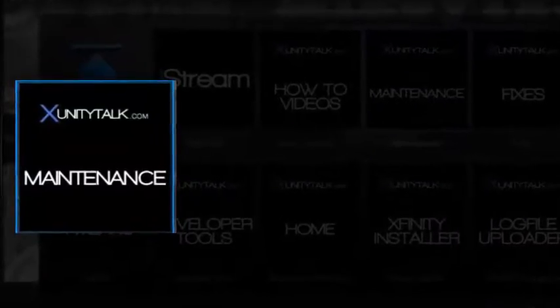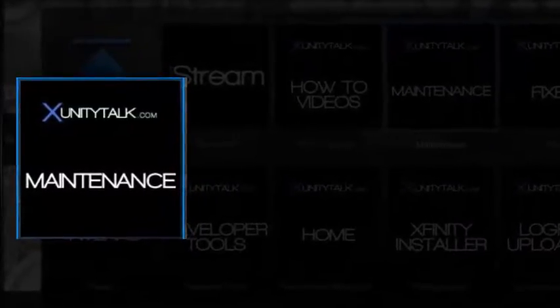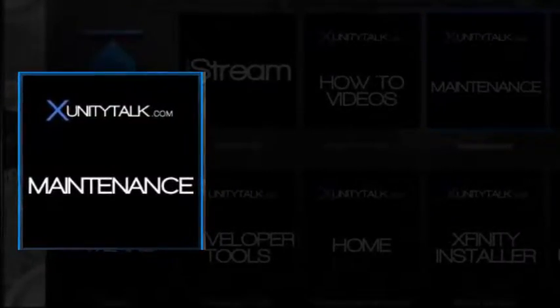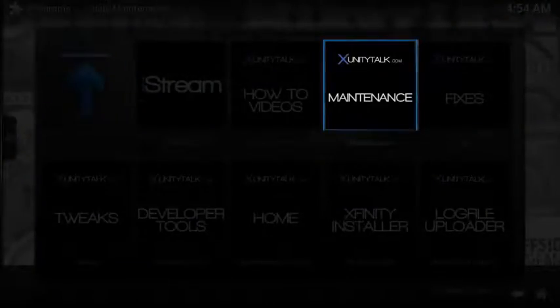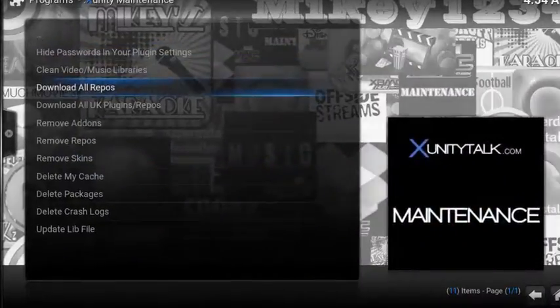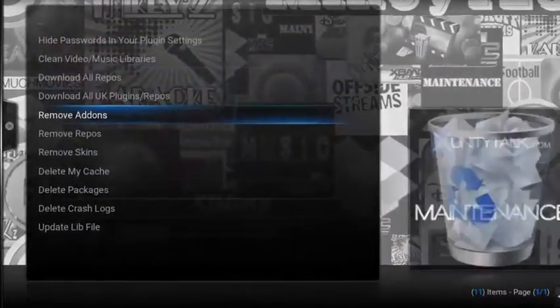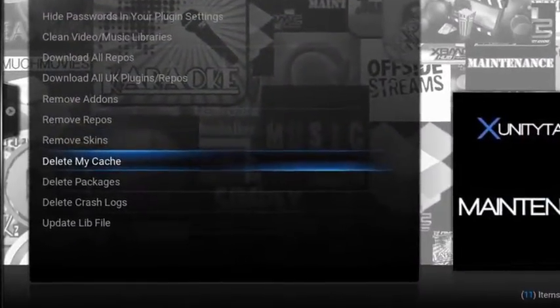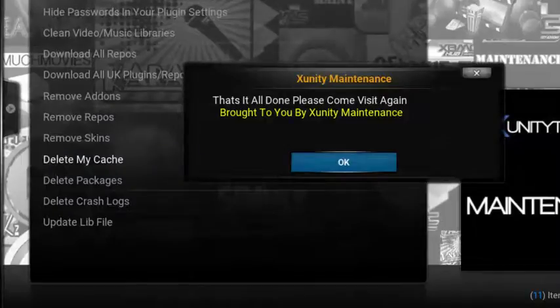We're going to walk you through xUnityTalk's maintenance utility to clear your cache, and I'll also show you how to install the program. From xUnityTalk's main window, select Maintenance, then scroll down to Delete My Cache. That's it.